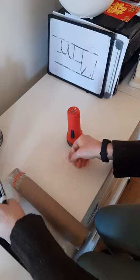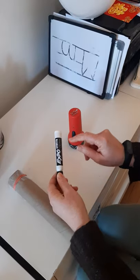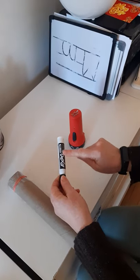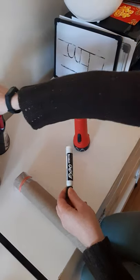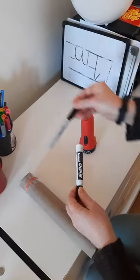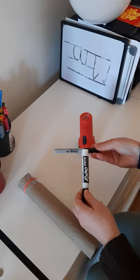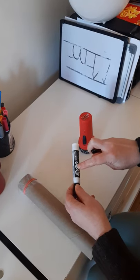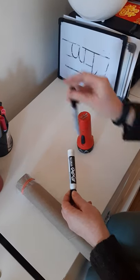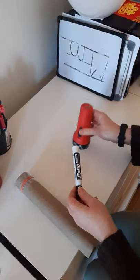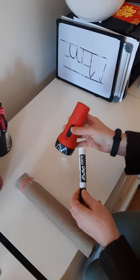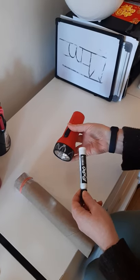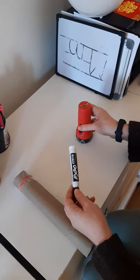You'll need a dry erase marker. If you don't have a dry erase marker, you can always use a Sharpie, but these are better since you can wipe it off and write new letters. And you'll need a flashlight for your projection.